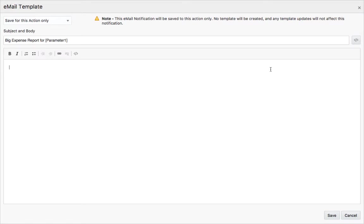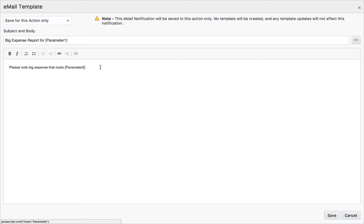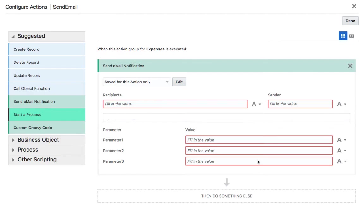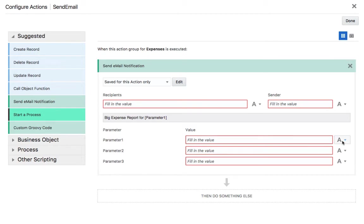Then the text of the message. Something like please note big expense that costs, and then again we can add a parameter. That would be our second parameter. So this is our template. Three parameters. We can see them over here and we can fill values for them.